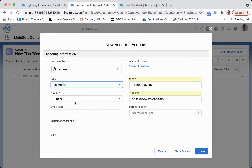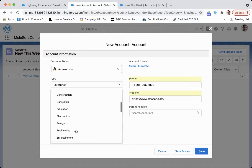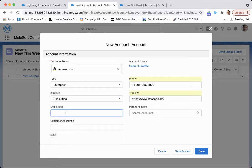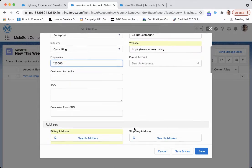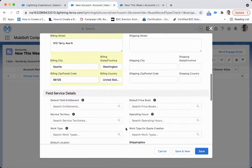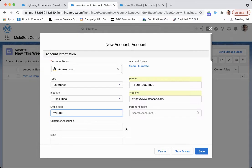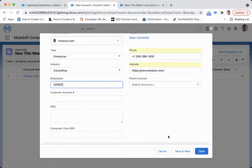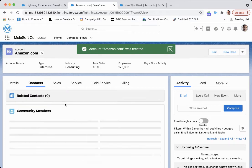It's an enterprise account; industry would be consulting; employees, 120,000. And then we want to make sure that we're getting the billing information in there. I don't believe that there's anything else here that we need to fill out, so we will click save.